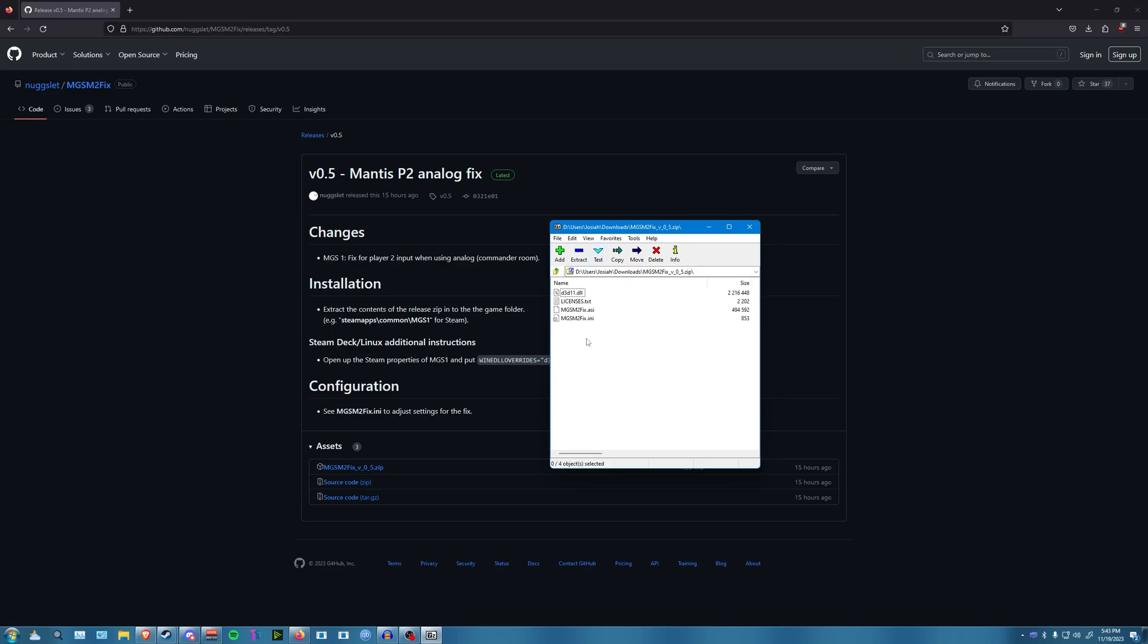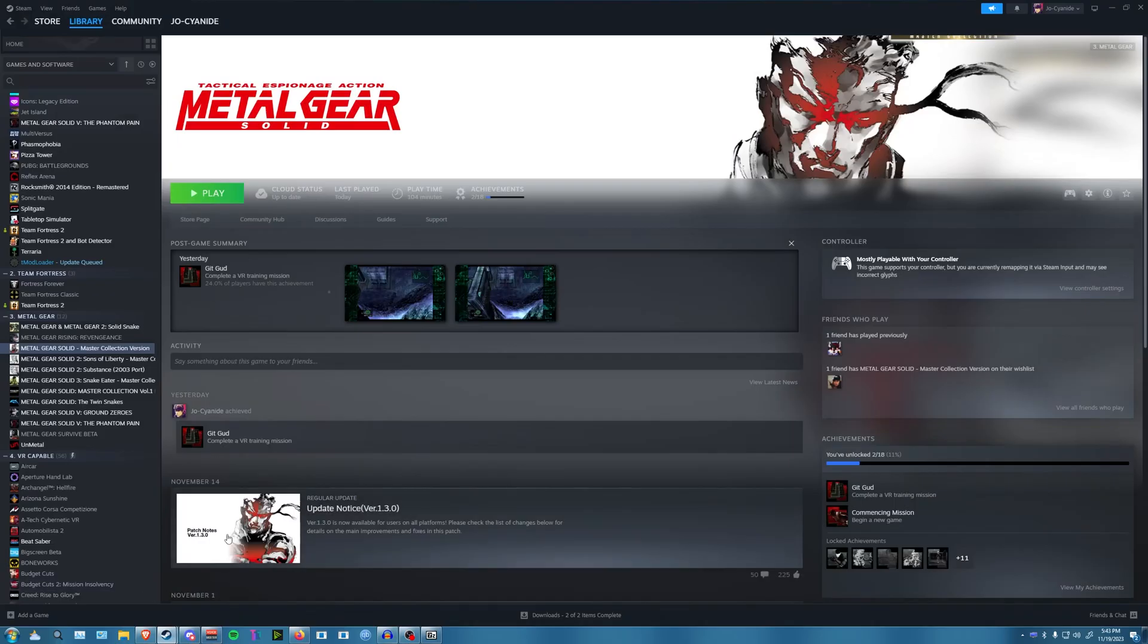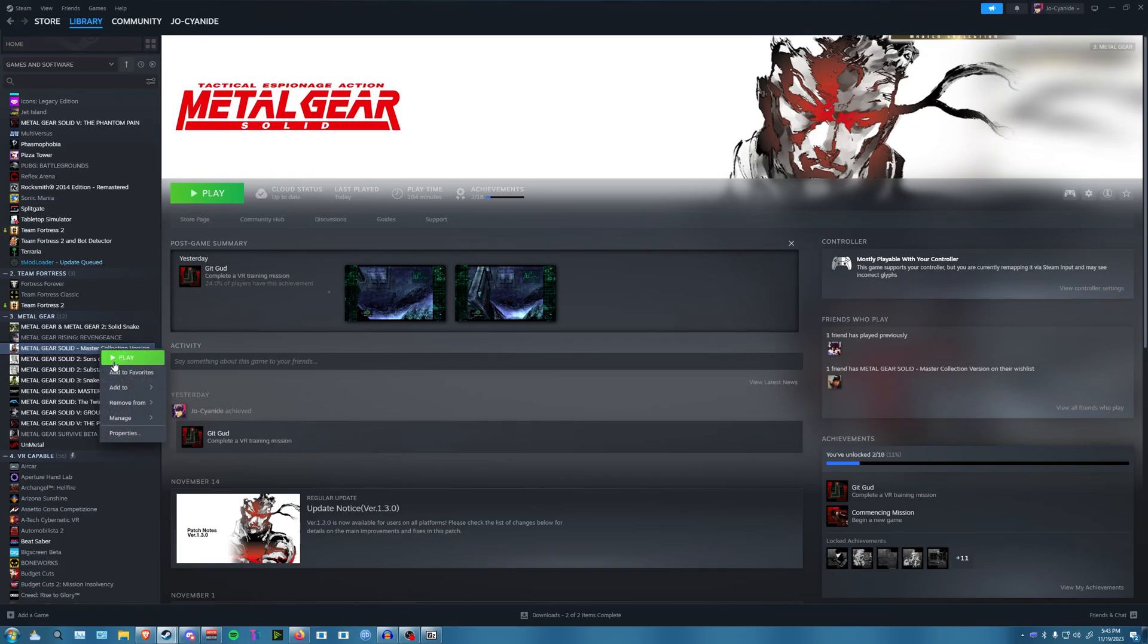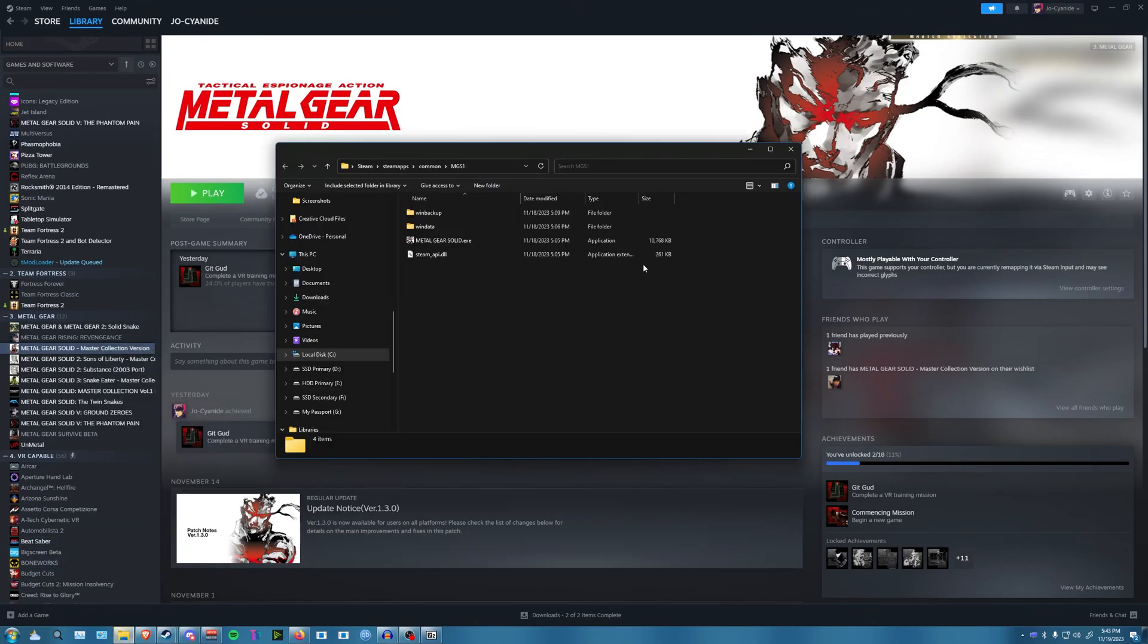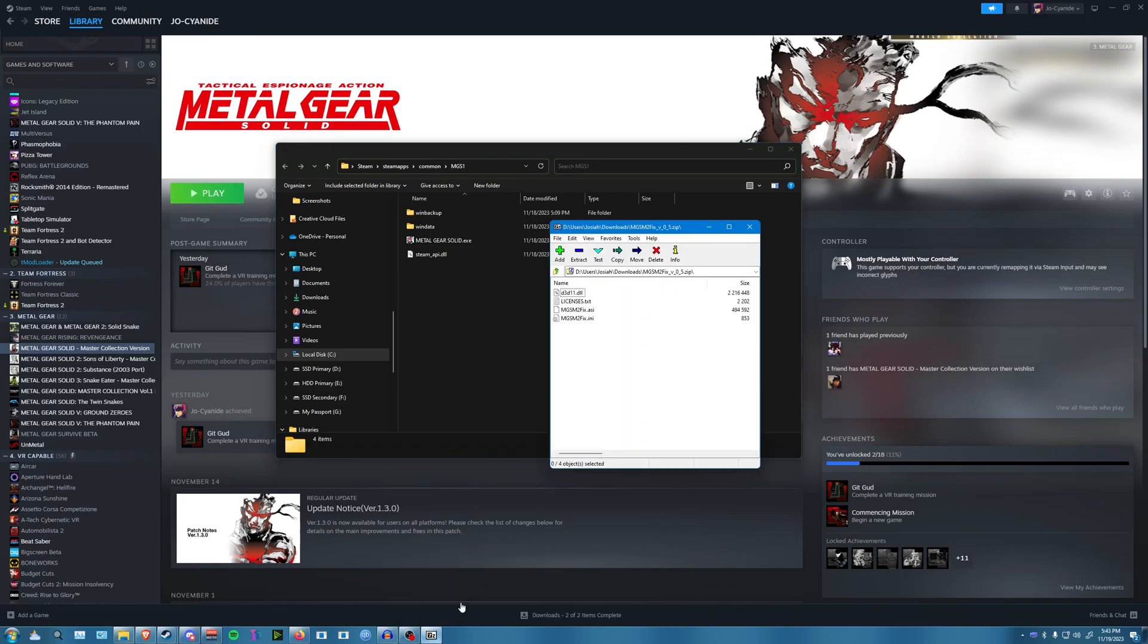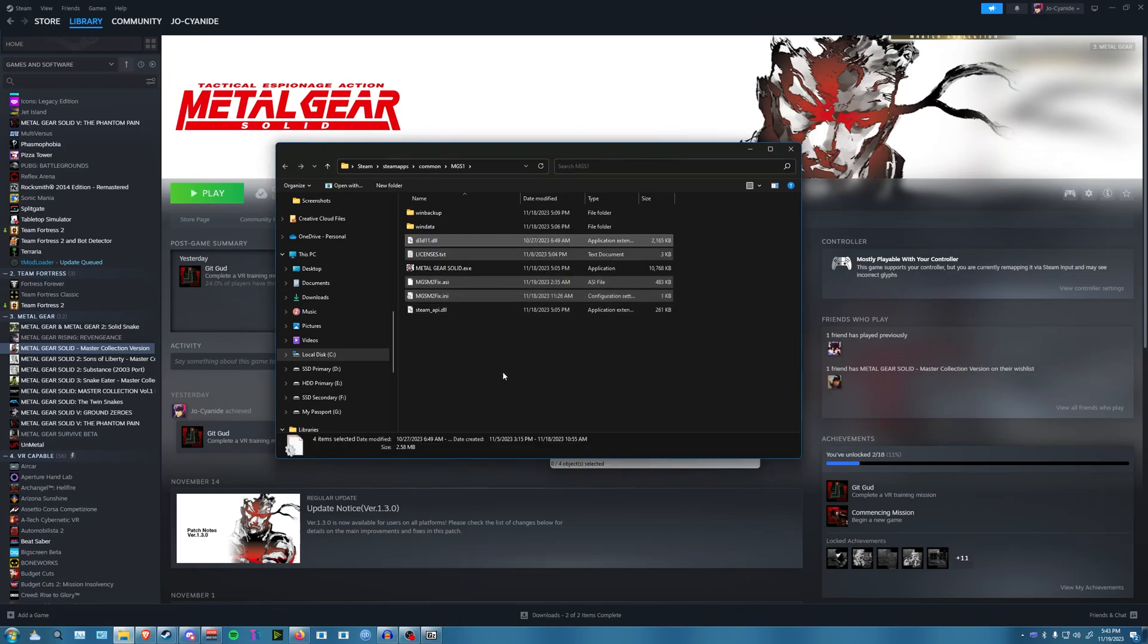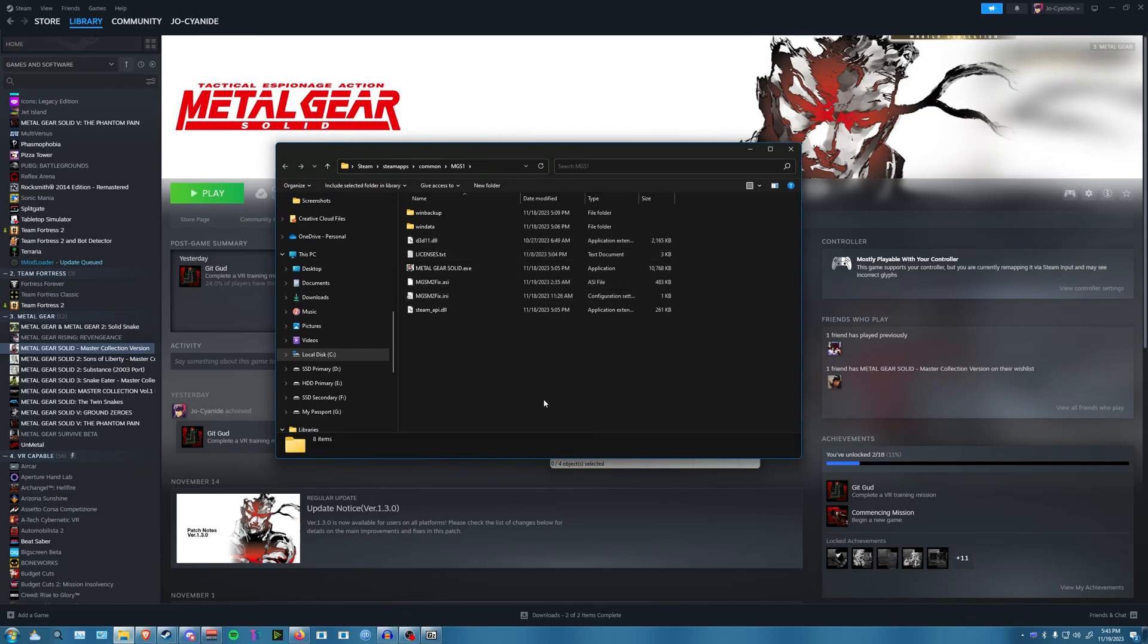You're going to get these four files here and go back to your Steam library. Right click on Metal Gear Solid Master Collection and go to Manage, then Browse Local Files. After you do that, this is where your install is going to be. Just drag these four files in here. I'm going to assume you already know how to use a zip client. If not, there's tutorials online for that.